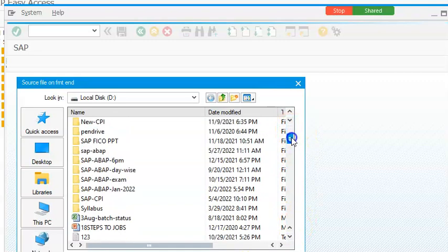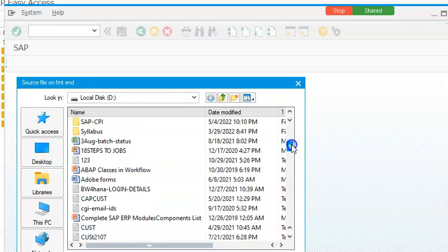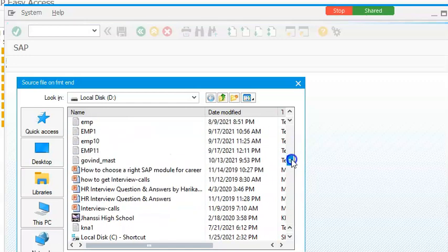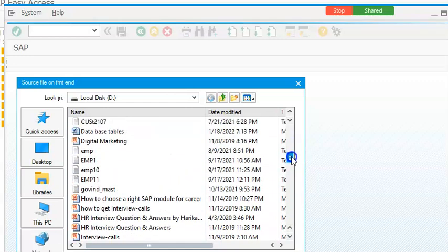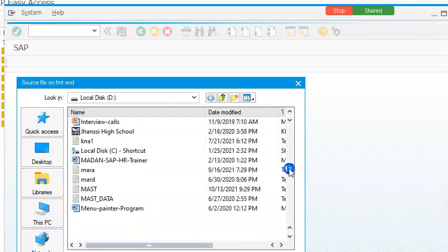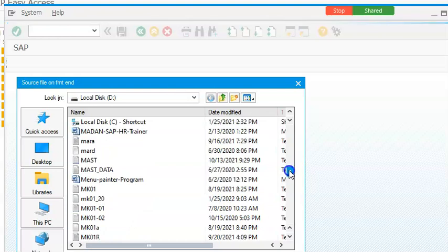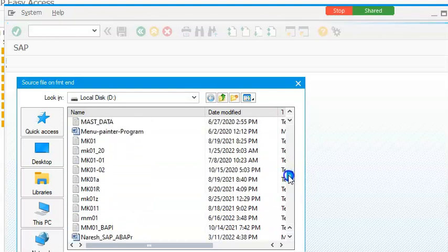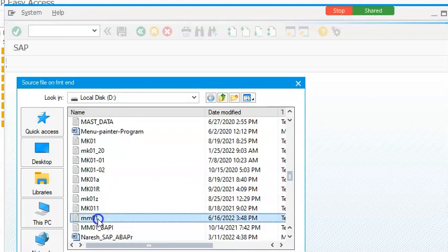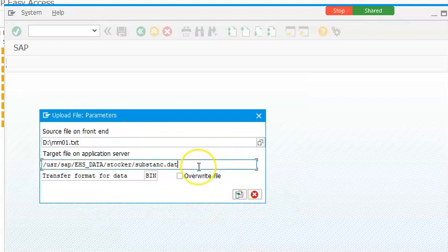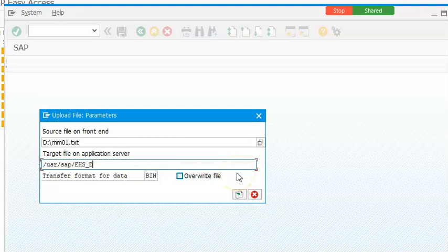Here we are going to go ahead with this MMJ file. And then we are selecting the file name here.